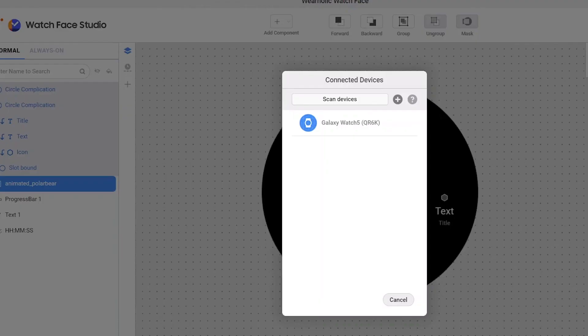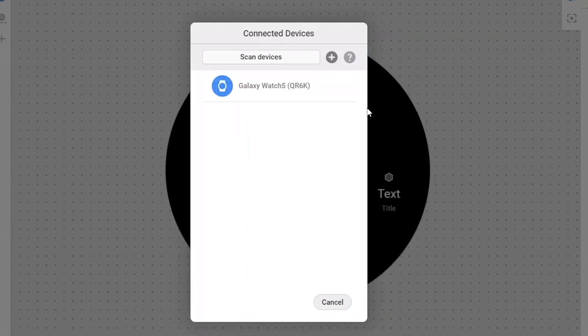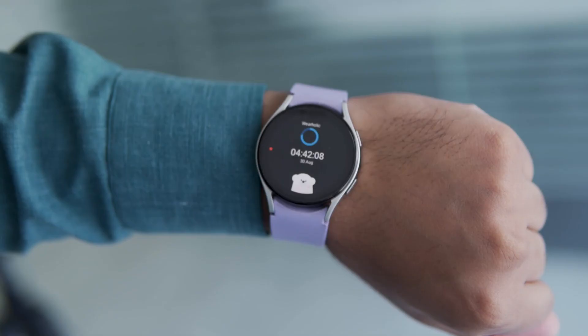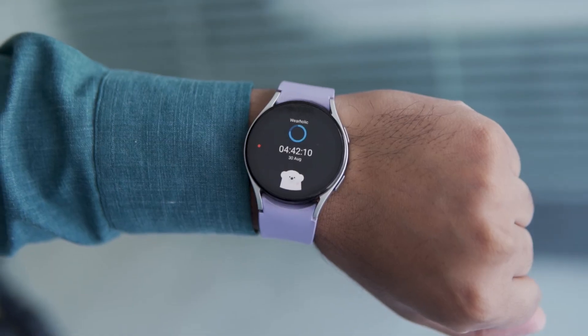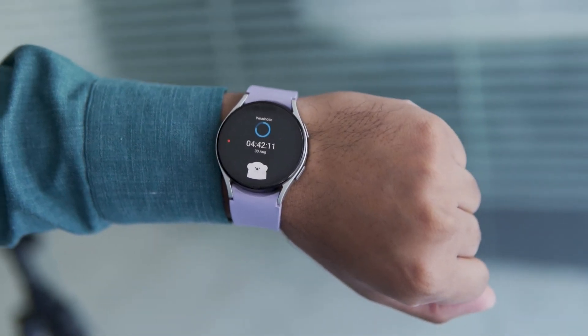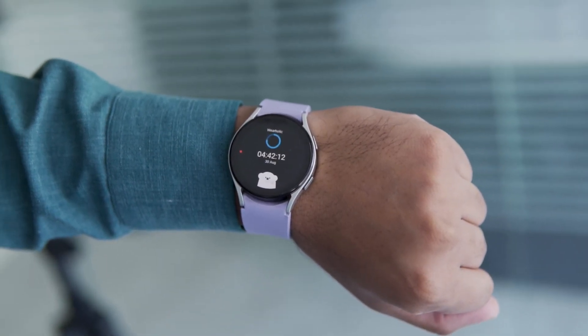Now, go back to the watch face studio and click on run on device. And you will see the created watch face on your watch screen. That's it. That's the complete process of creating your own custom watch face with complications.